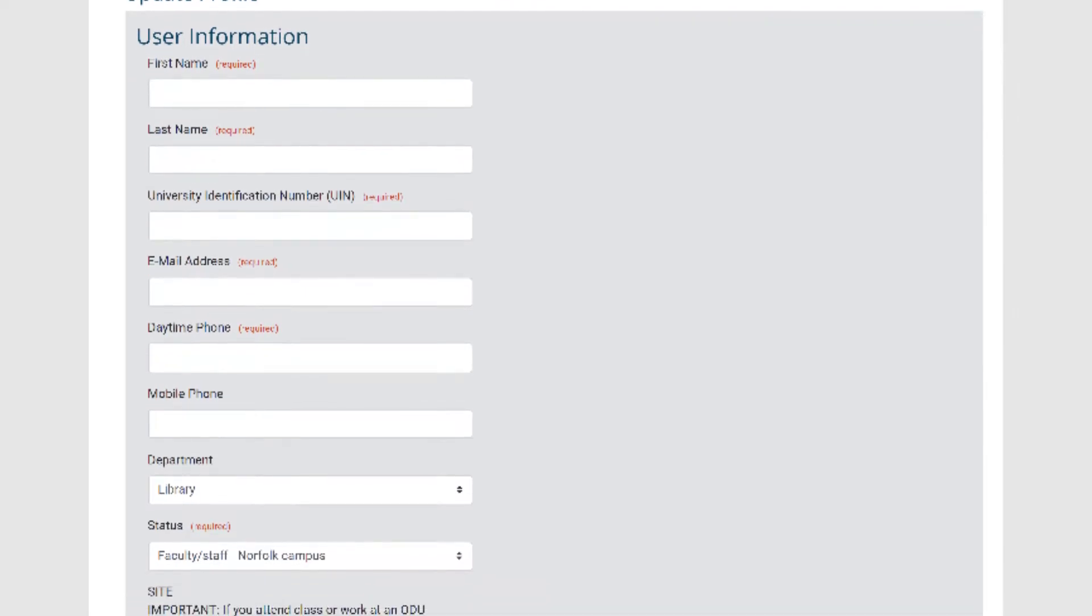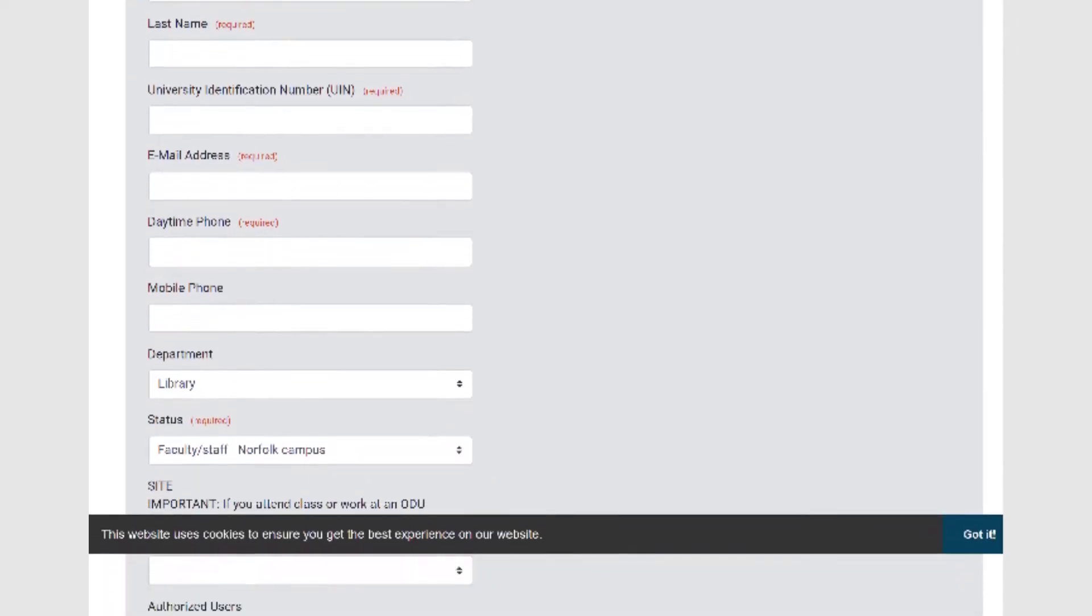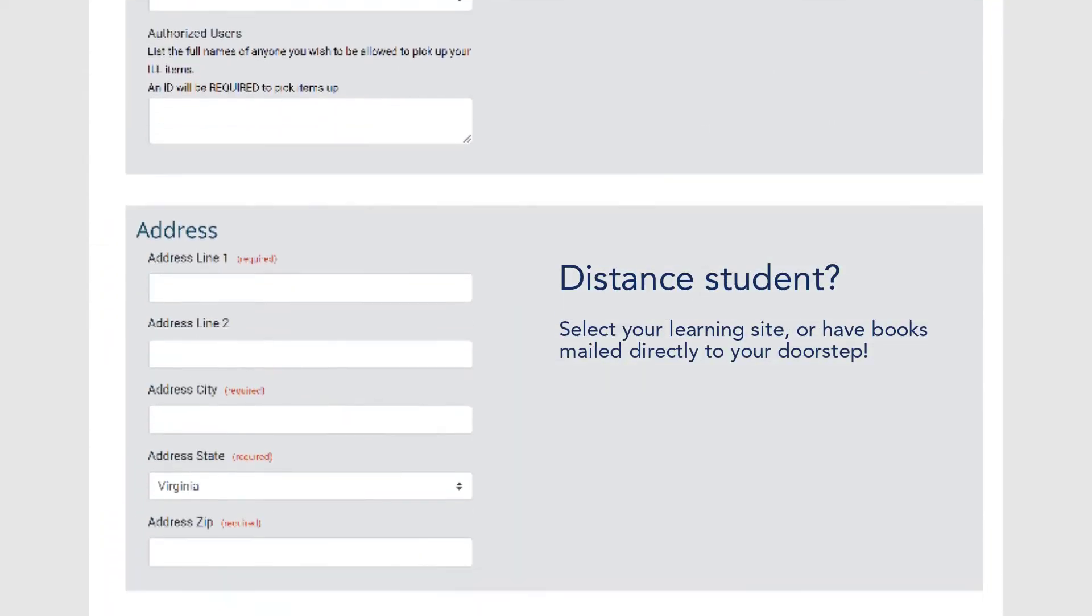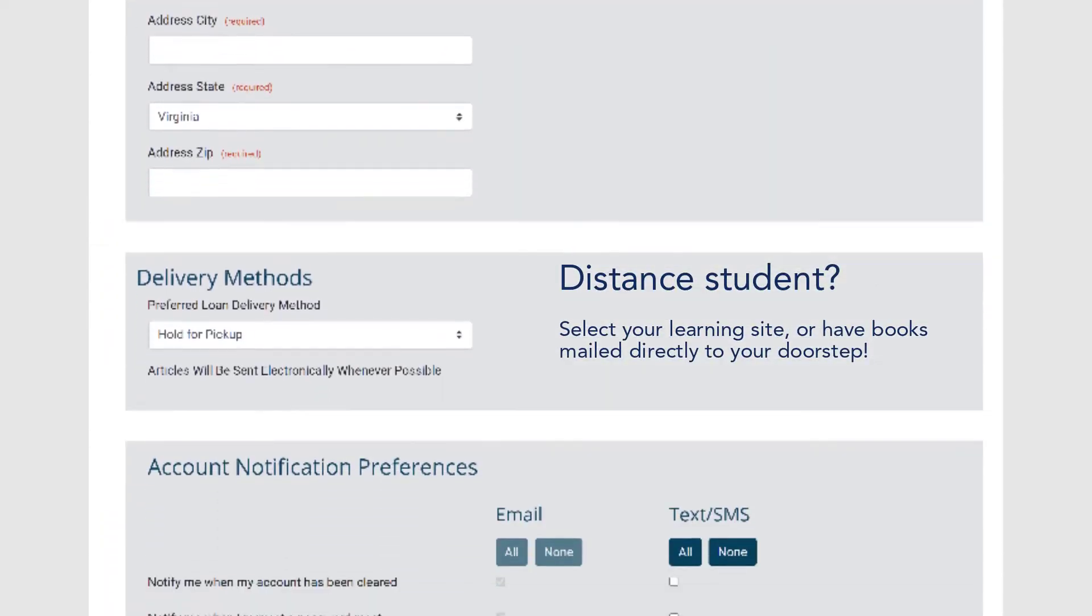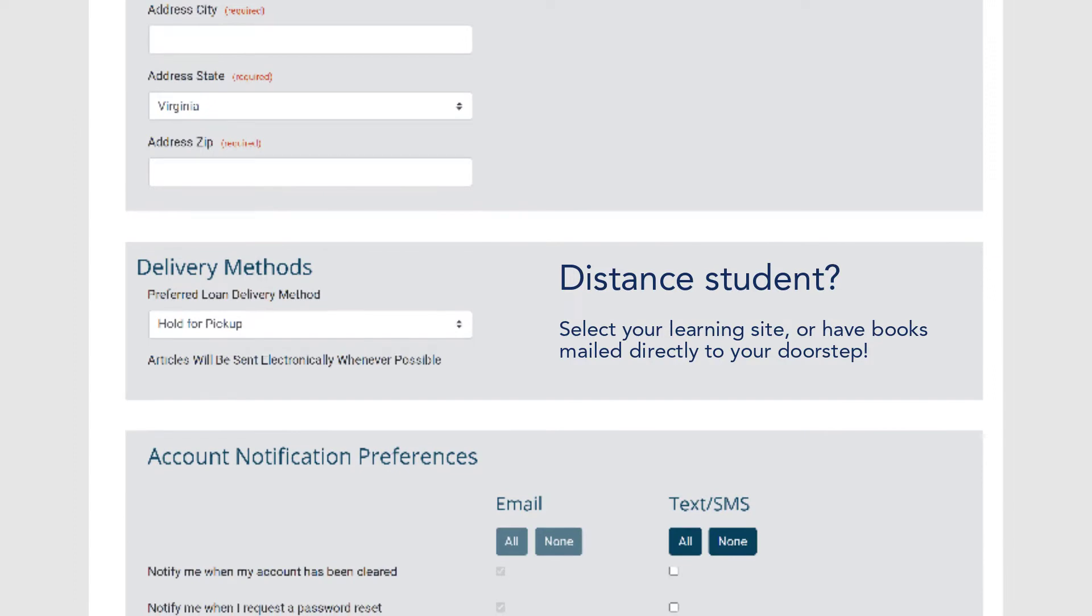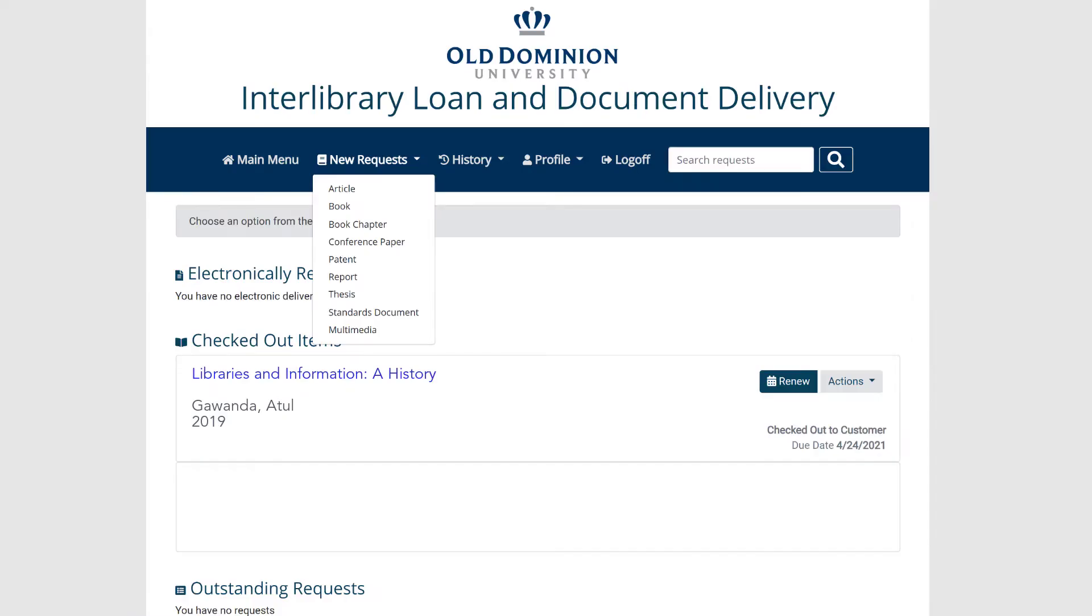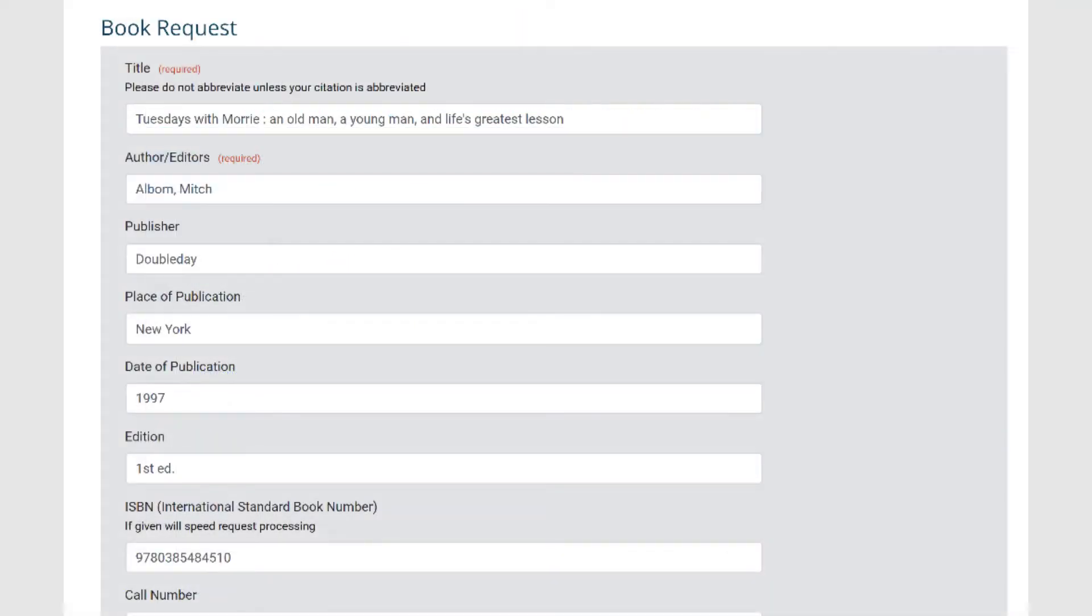If you're a distance student, select the appropriate learning site or have books mailed directly to your doorstep. To make a request, select the type of resource that you need and write in what you know about it.